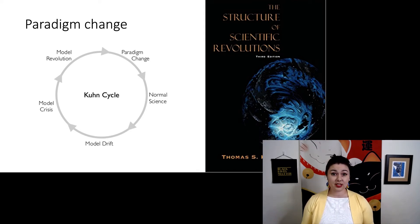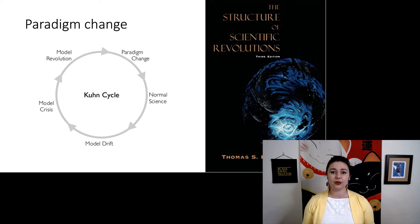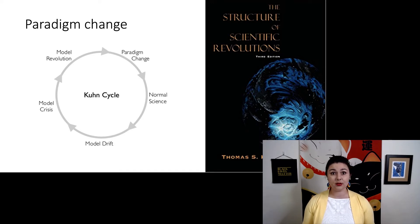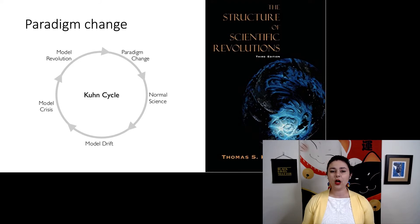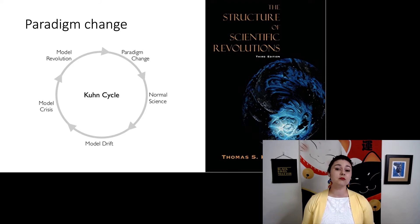Of course, this happened first with Darwin. He proposed his theories, and people got really up in arms about it. But overall, people came to mostly accept his theories.